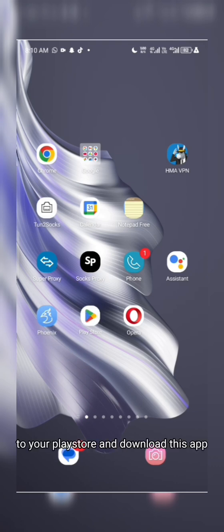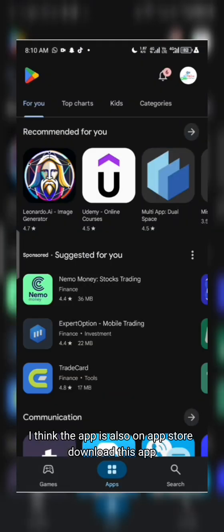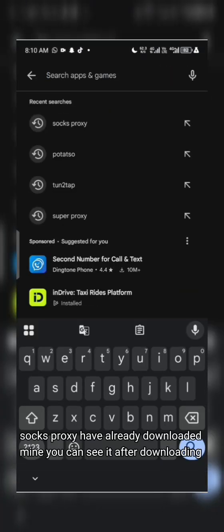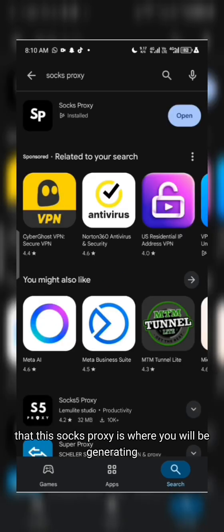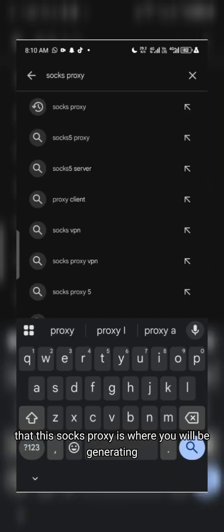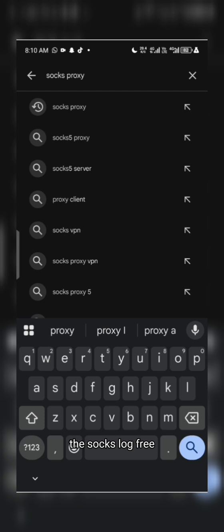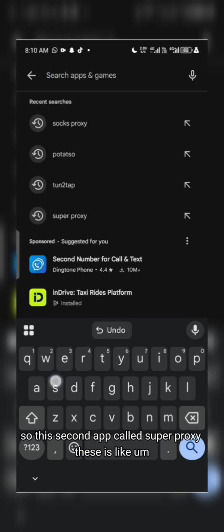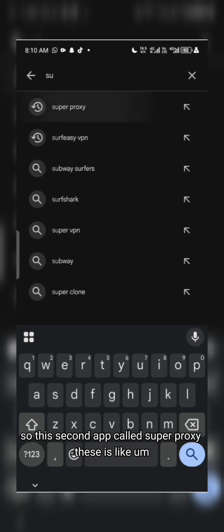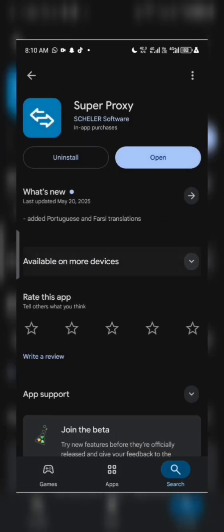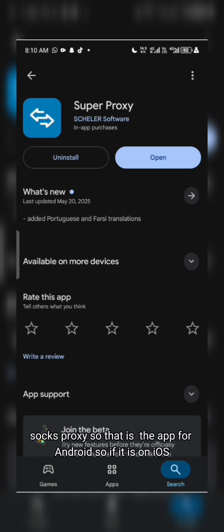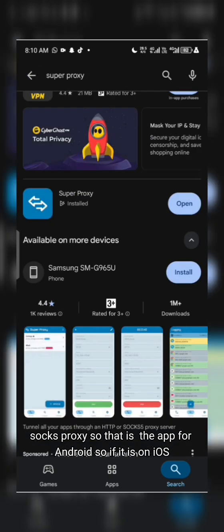Download this app from the Play Store or App Store — it's called SocksPosy. After downloading that, SocksPosy is where you'll be regenerating the SOCKS login for free. The second app is SuperPosy — this is where you'll be logging in your details after getting your login details from SocksPosy.